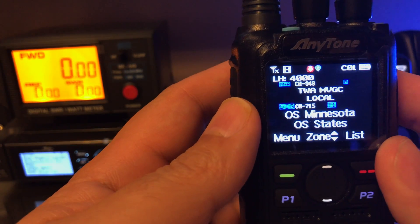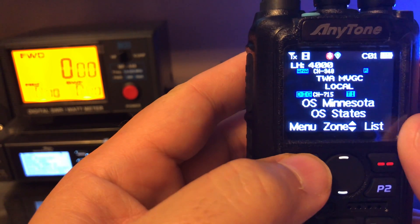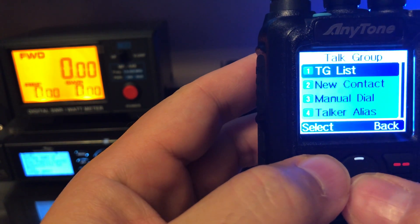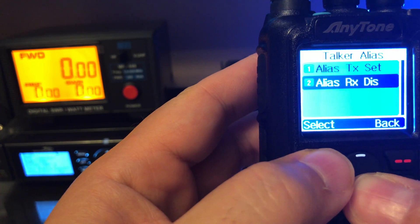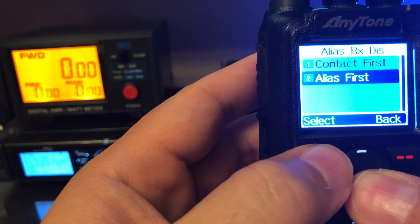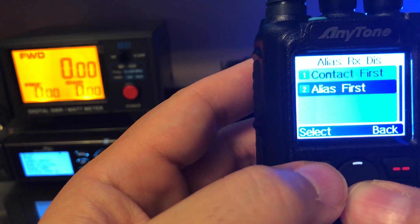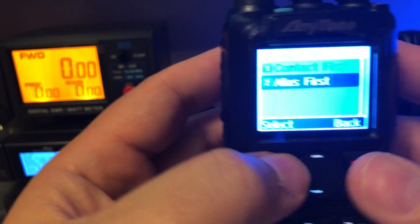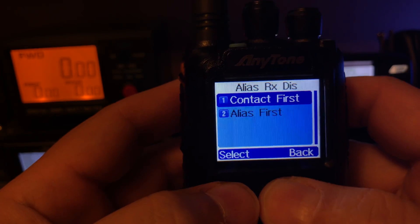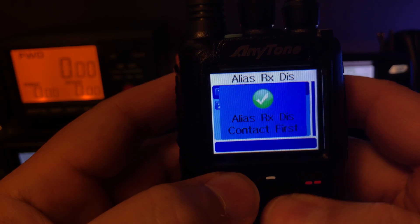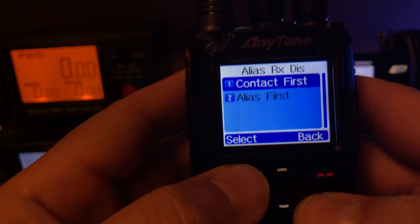These are the talker alias settings I have set up for the AnyTone 878. Go to menu, talk group, talker alias, alias receive. You can go alias first, so you'll receive the alias data before your contact list, or you can go contact first. I'll leave it on contact first — this way if they're in my database I'll see them, if not then it'll revert to the alias.